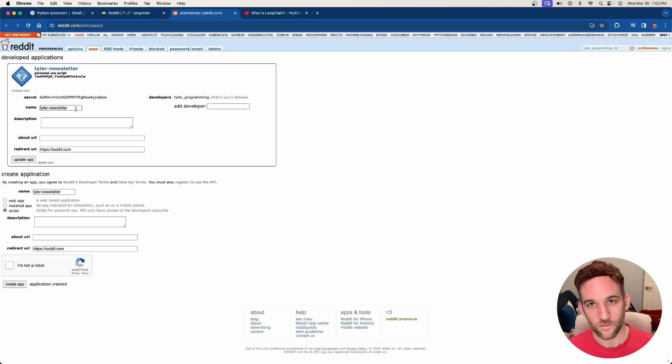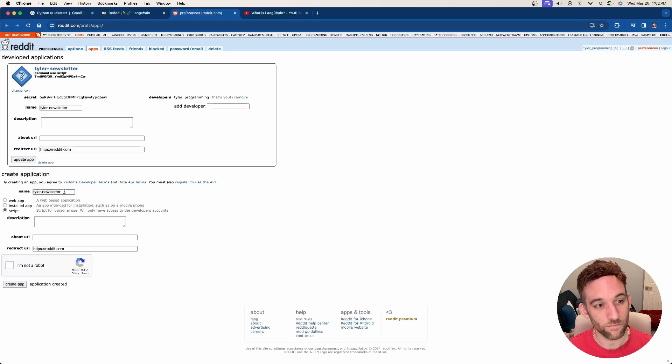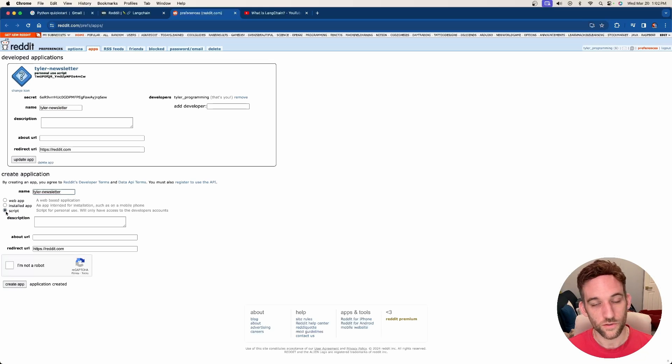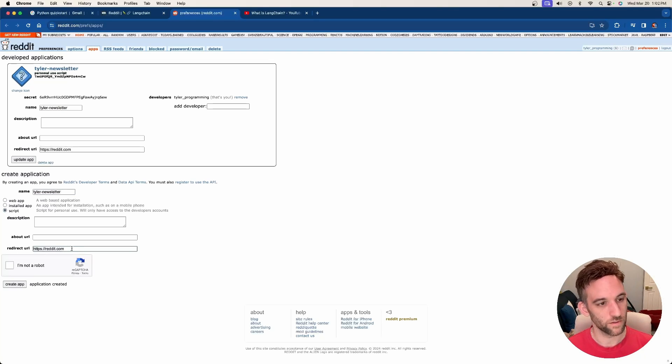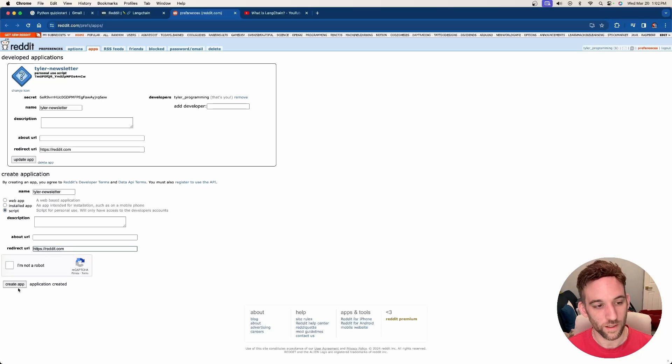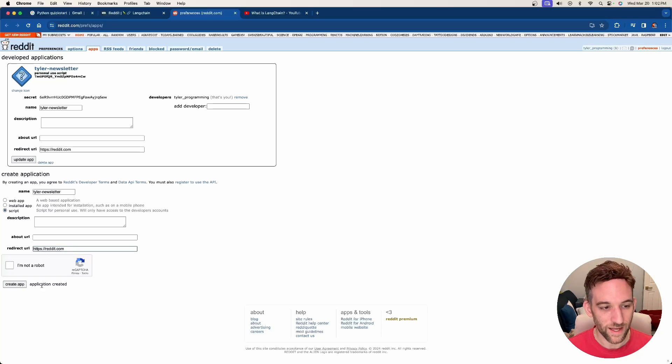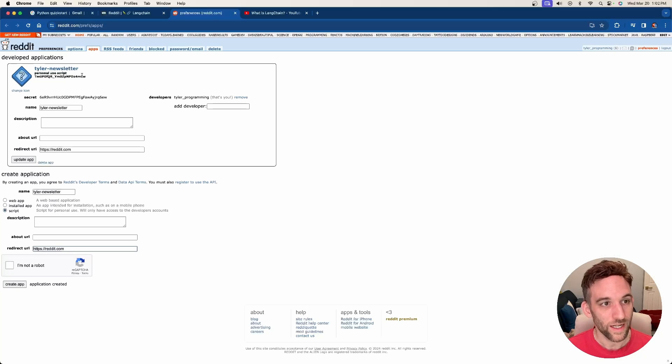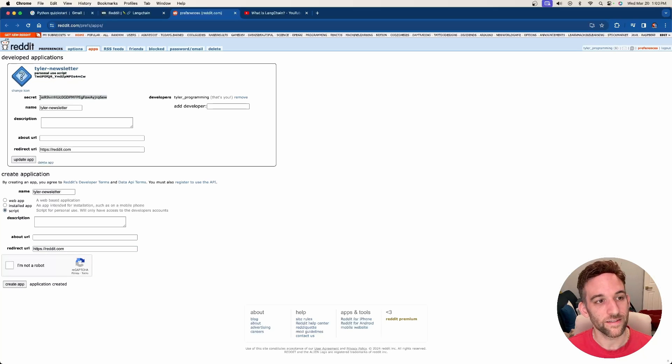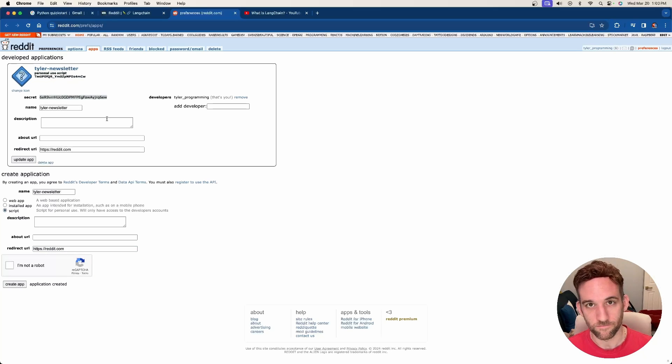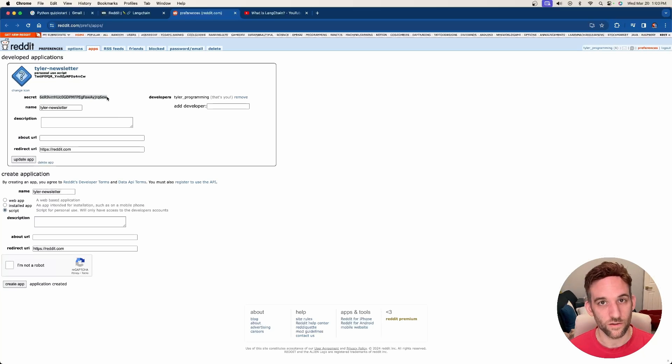You want to give this information in here. So I gave it the name Tyler-Newsletter. You choose the radio button for script. You can just put the reddit.com's URL in here, and then you'll click I'm Not a Robot, and when you click Create App, it'll say Application Created, and you'll be given your client ID here and your client secret here, and this is what we're going to use inside of the Reddit loader. So you just want to copy and paste those things when we get there.